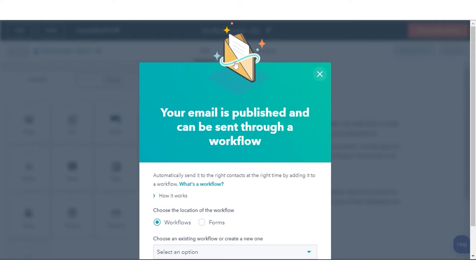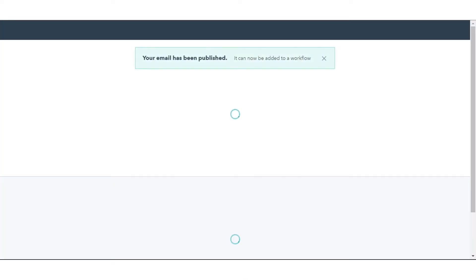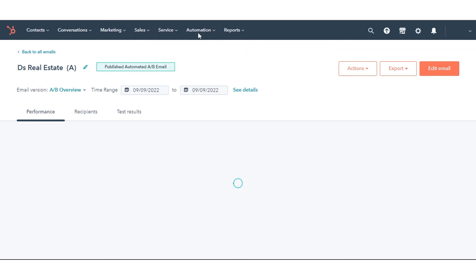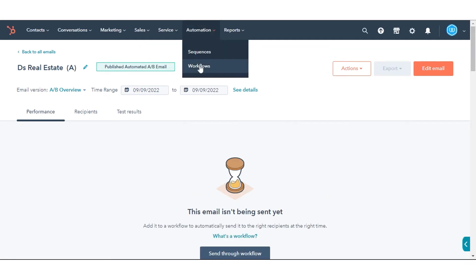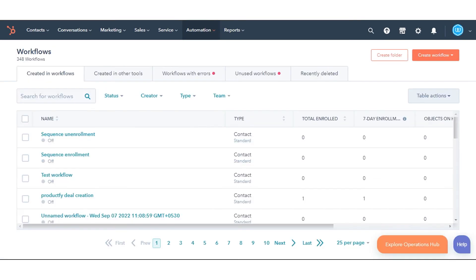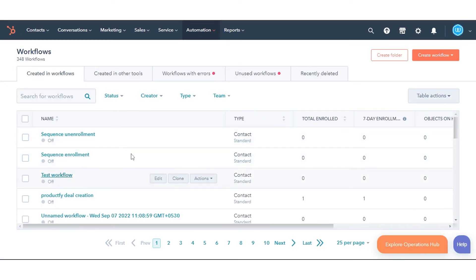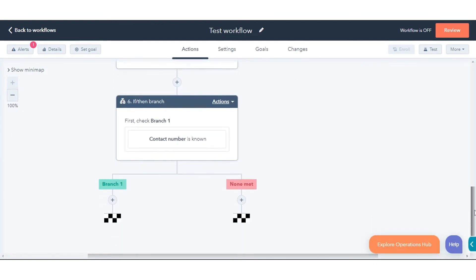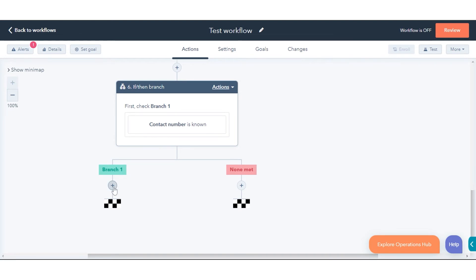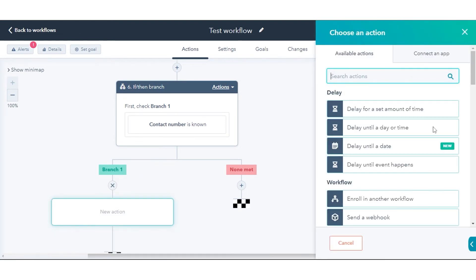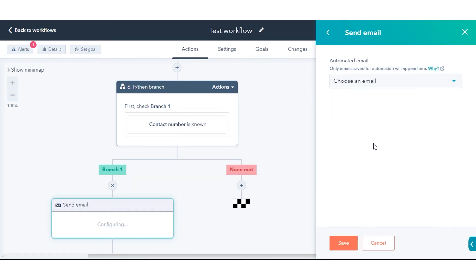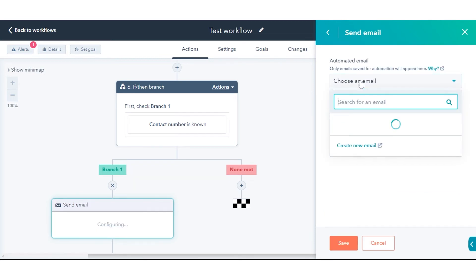To automate A/B email testing with Workflows in HubSpot, in your HubSpot account navigate to Automation and click Workflows. Click the name of an existing workflow or create a new workflow. In the workflow timeline, click the plus icon to add a new action. In the right panel, select Send Email.